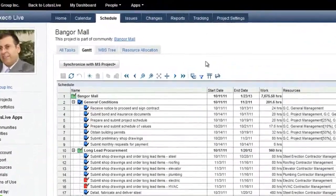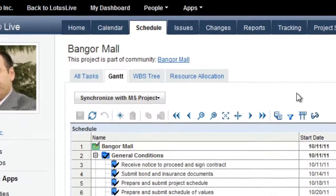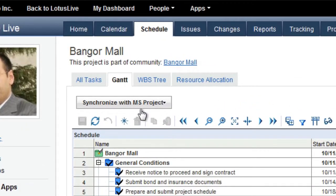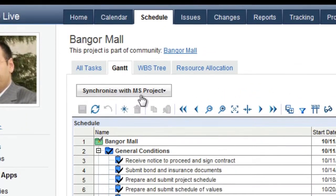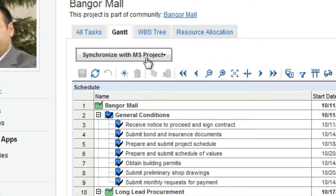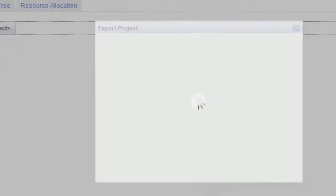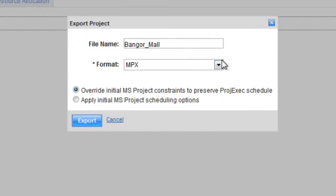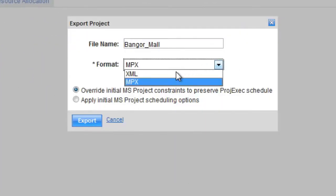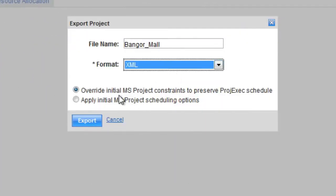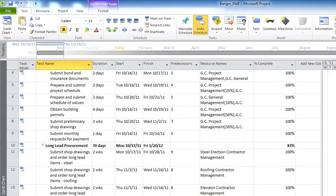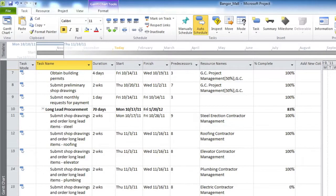To export or import with MS Project, go to the Schedule tab of your project and click the Synchronize with MS Project button, then click on the Export or Import link below. When exporting, you can choose to export as an MS Project file or an XML file. Once the file is exported, you can open it in MS Project.